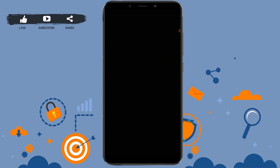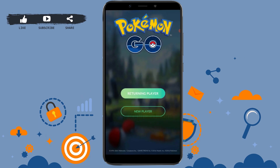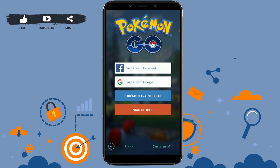First, open the Pokemon application on your phone. Provide your date of birth and tap Submit to log in. You just need to tap on Returning Player since you already have an account. From here, log in with Facebook, Google, or Pokemon Trainer Club.